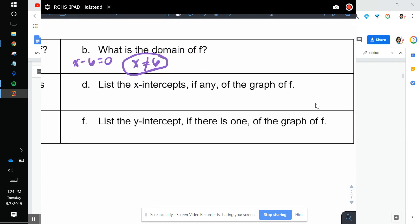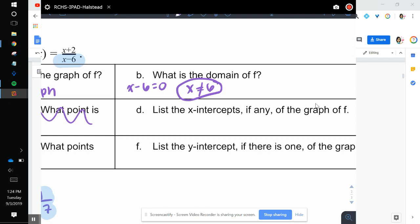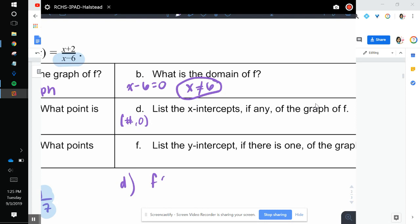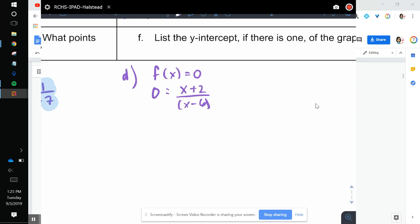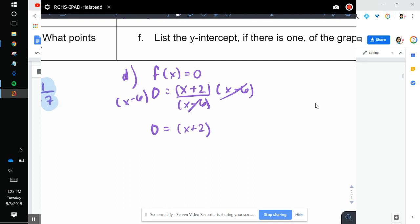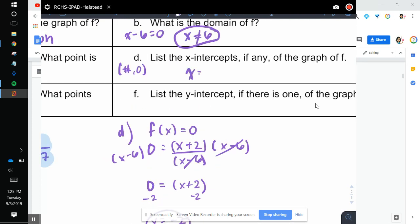List the x-intercepts, if any, of the graph. The x-intercepts are when it's some number comma 0 — so when y is 0. So I'm going to use f of x equal to 0: 0 equals x plus 2 over x minus 6. I'm going to get rid of the denominator by multiplying both sides by x minus 6. Anything times 0 is 0, leaving me with x plus 2, then subtract 2 from both sides. So x is equal to negative 2. That's my x-intercept — the point is negative 2, comma 0.